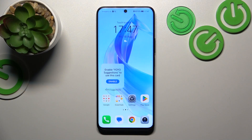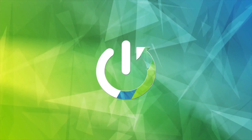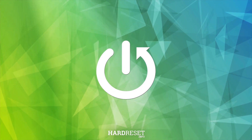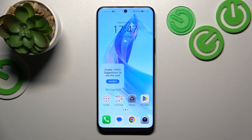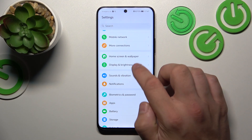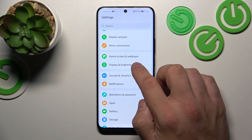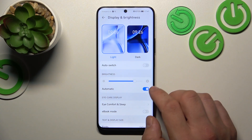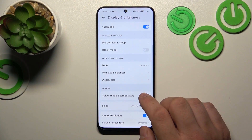Hello, in front of me I've got the Honor 90 Lite. In this video I'll show you how to find and manage display settings. Let's go to Settings and enter Display and Brightness. Right here we've got all settings for our display.